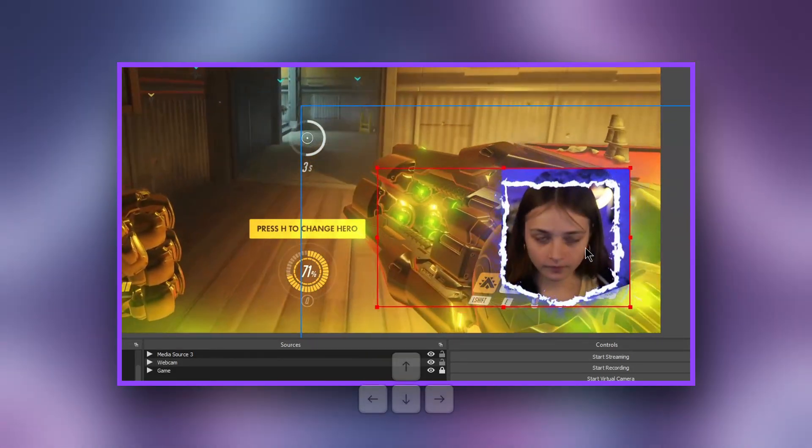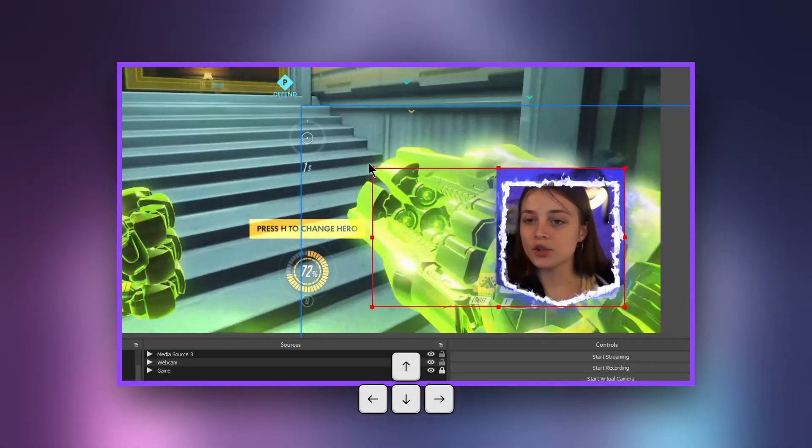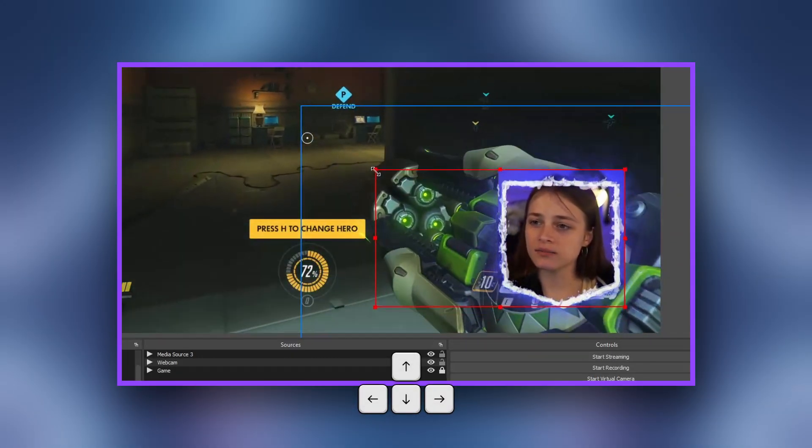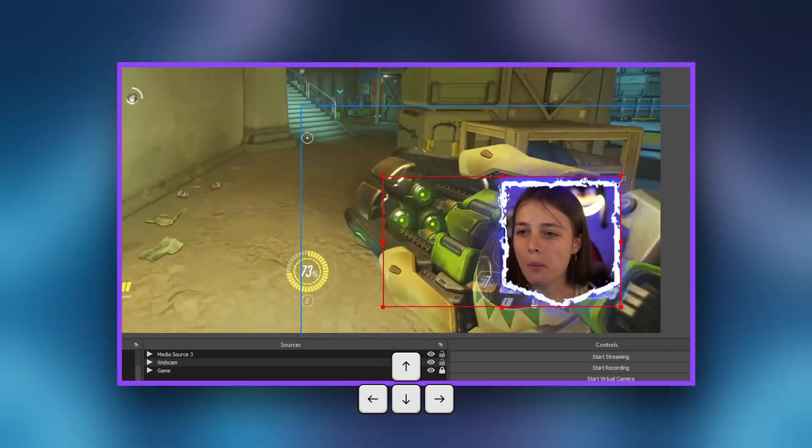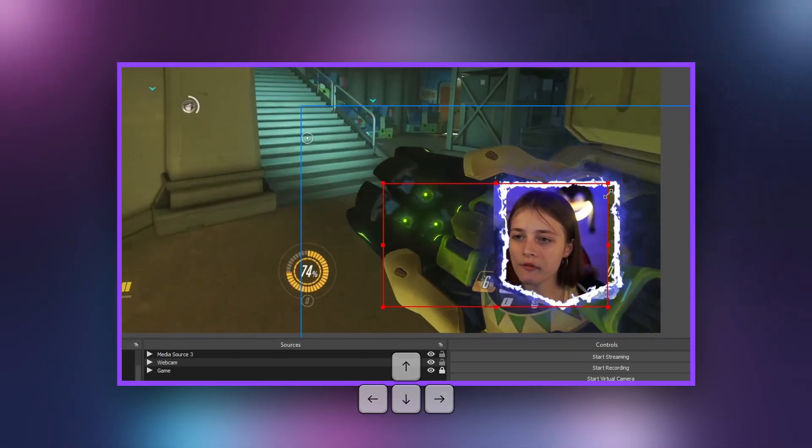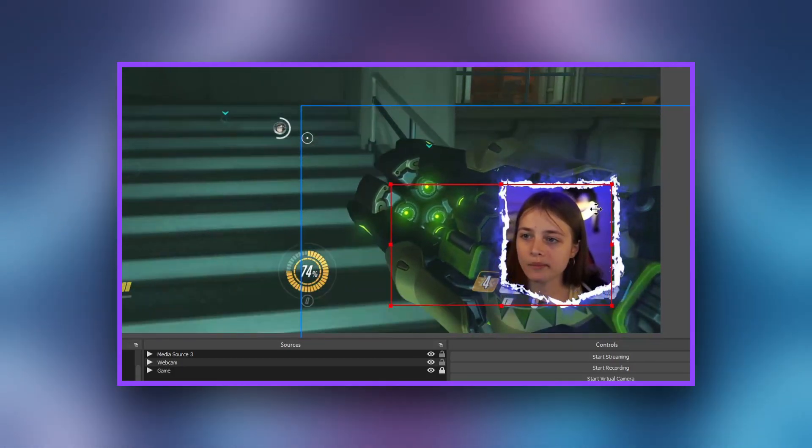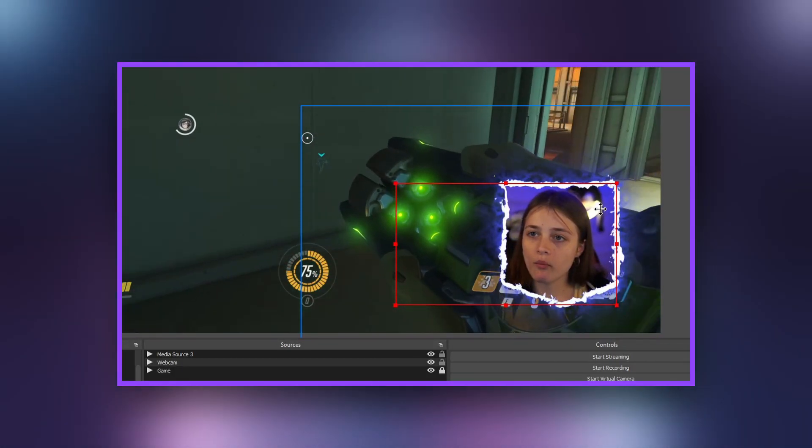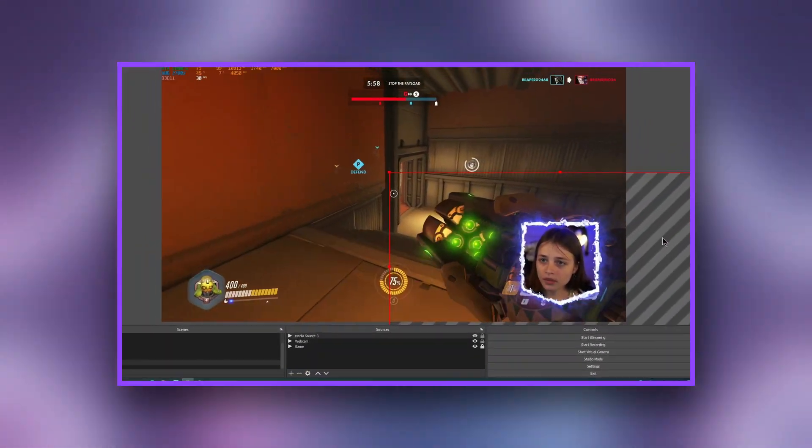Now let's move our camera close under the mask using the arrows on the keyboard. One click will move it one pixel. Looks great.